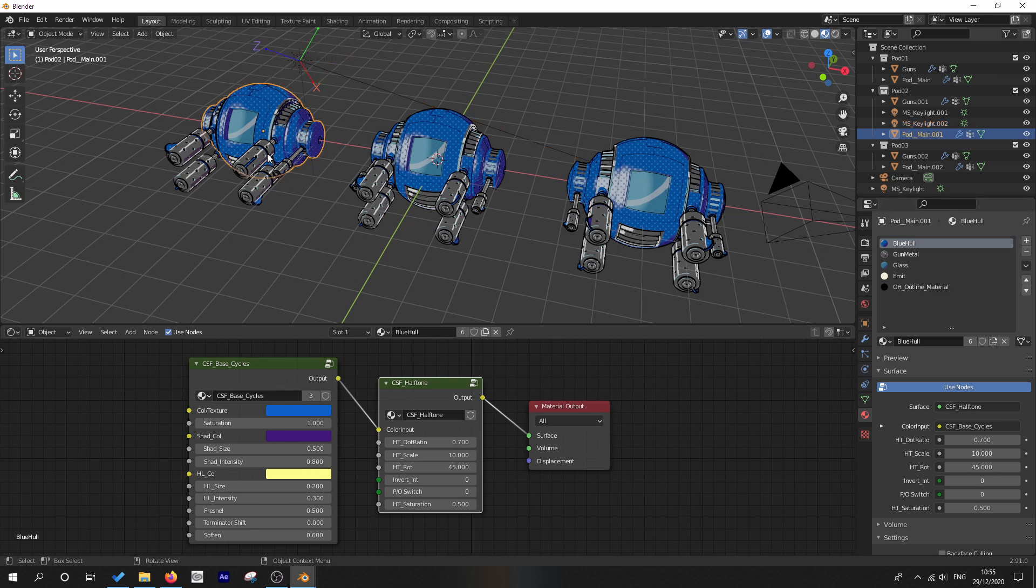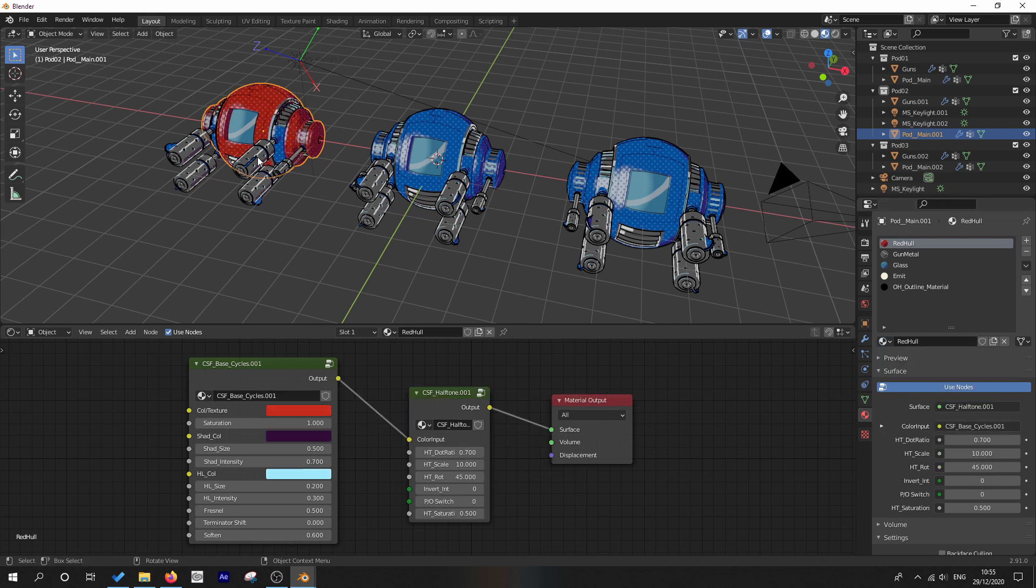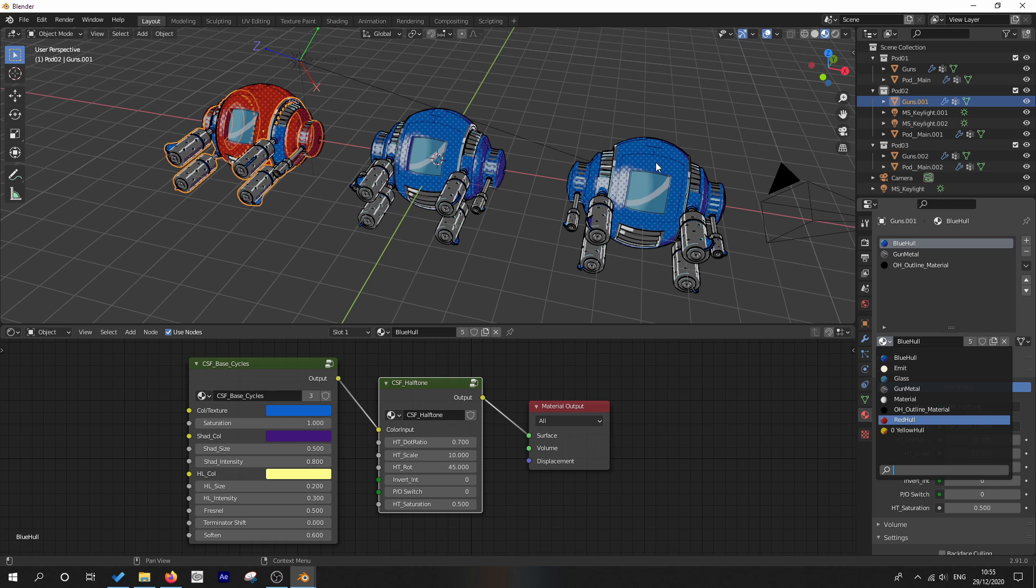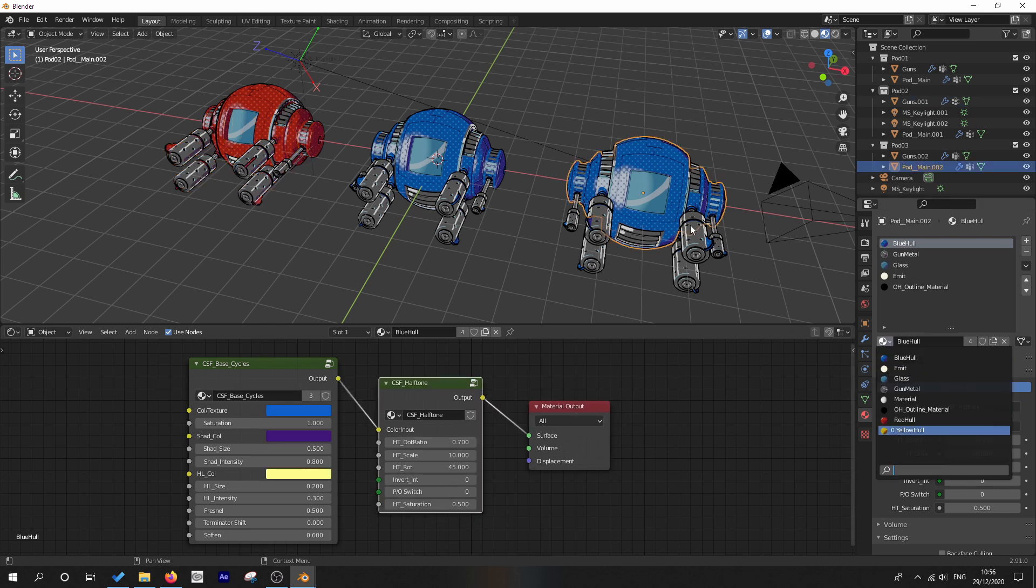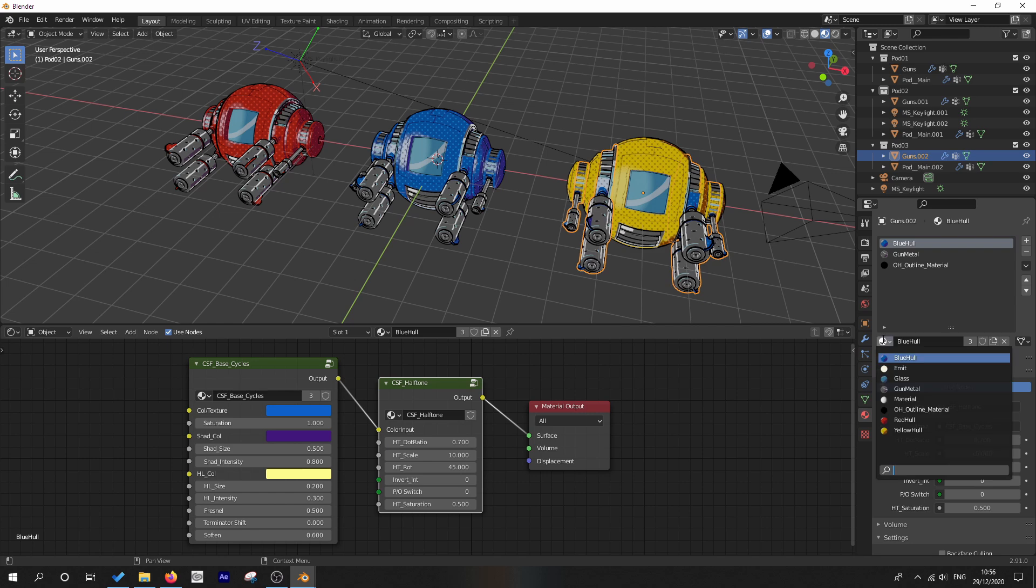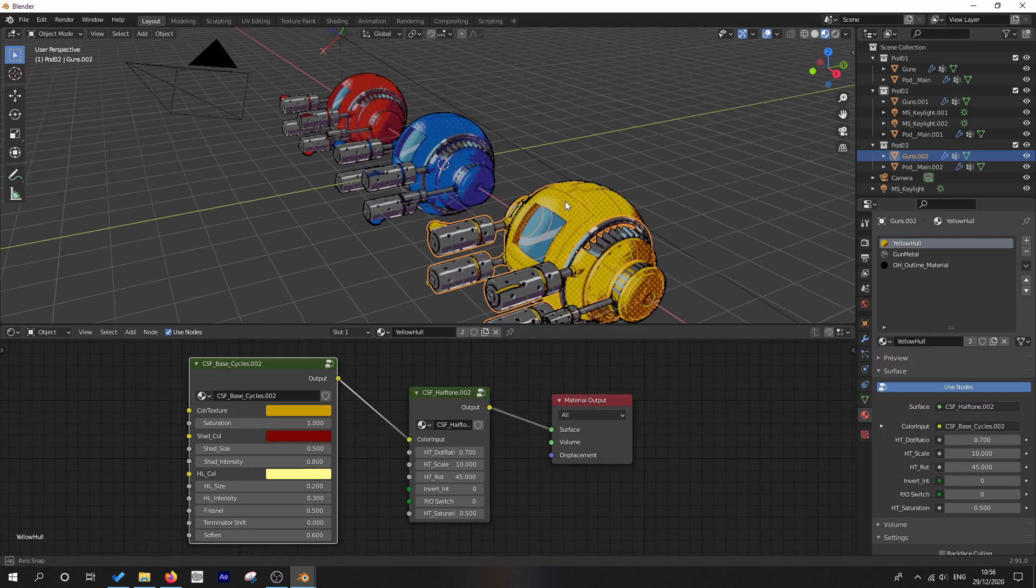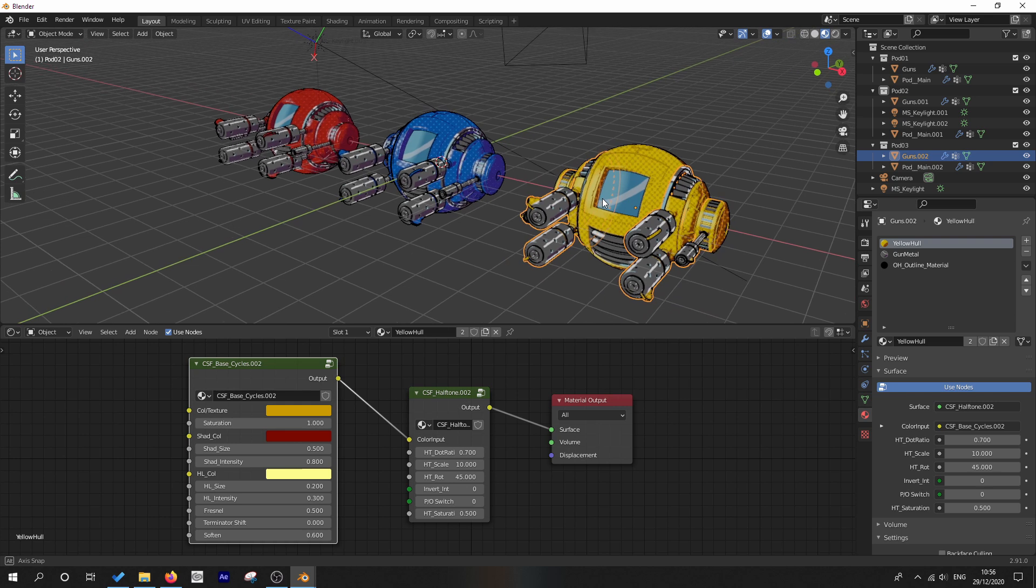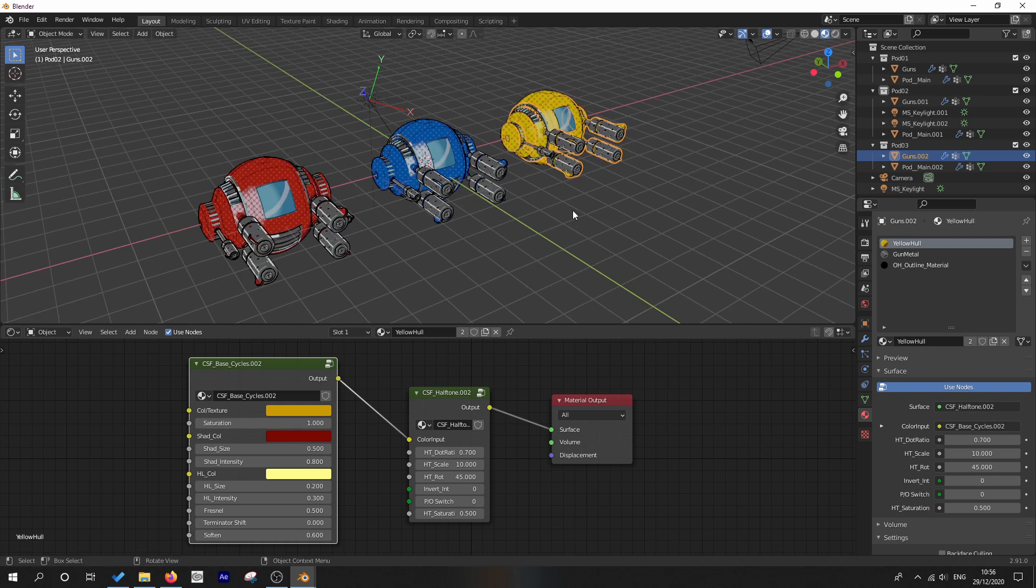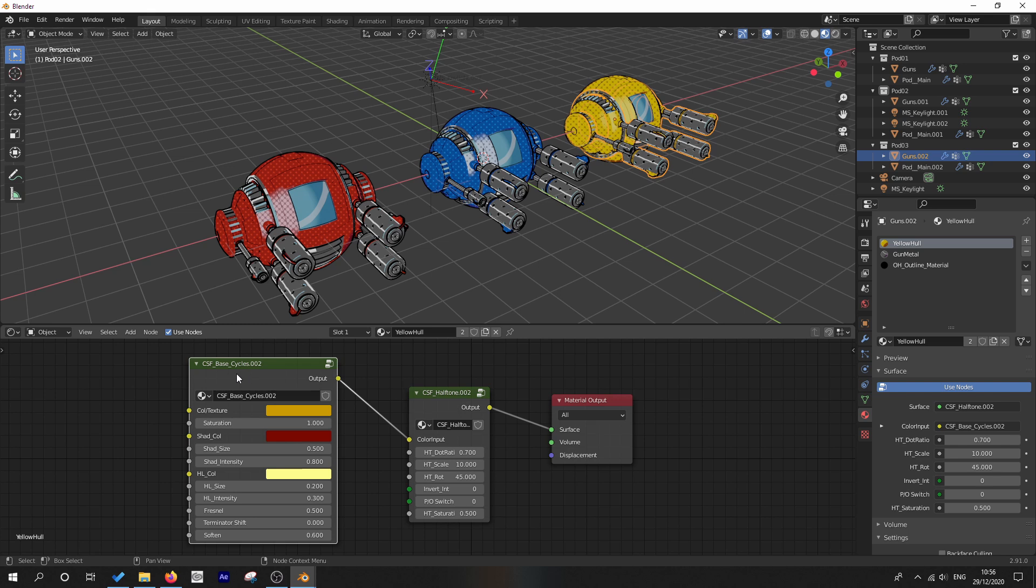So what we're going to do is take this object here and make that a red hull material. And I'm going to take this one and make that one the yellow hull material. And that's all well and good. Looks great. We've got these lovely comic shaded pods and everything like that.